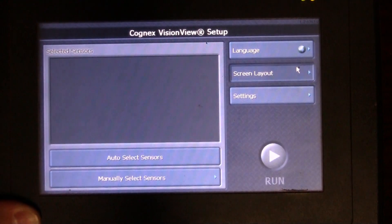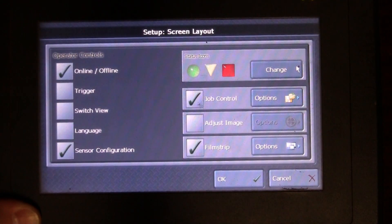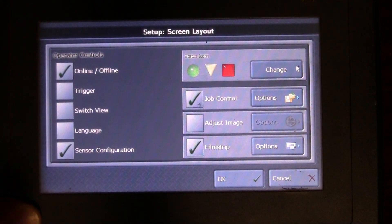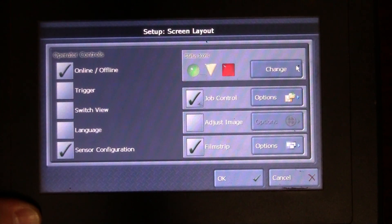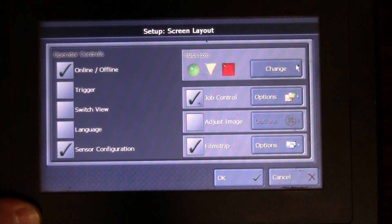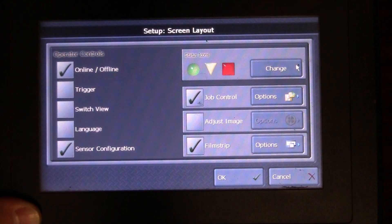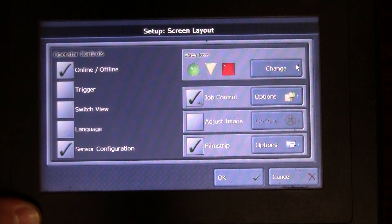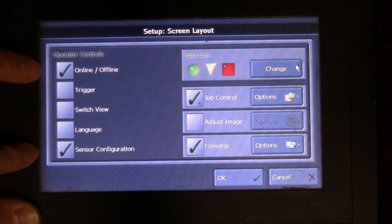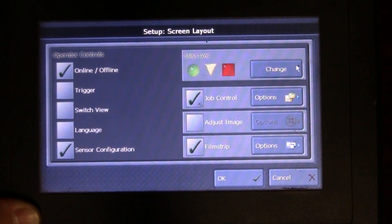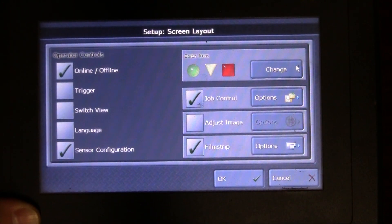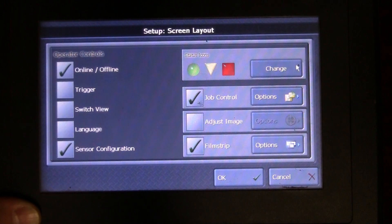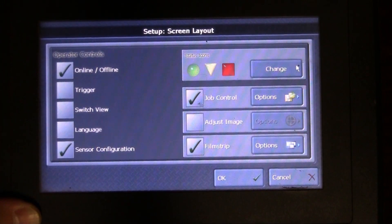I could do a screen layout and adjust some of my screen layouts a little bit. I can do some status icons if I wanted to have them. I could do a trigger button on here, I could do a switch view button, do a language button as well.